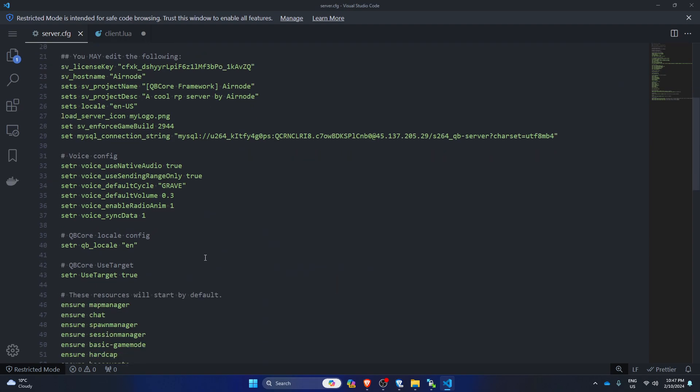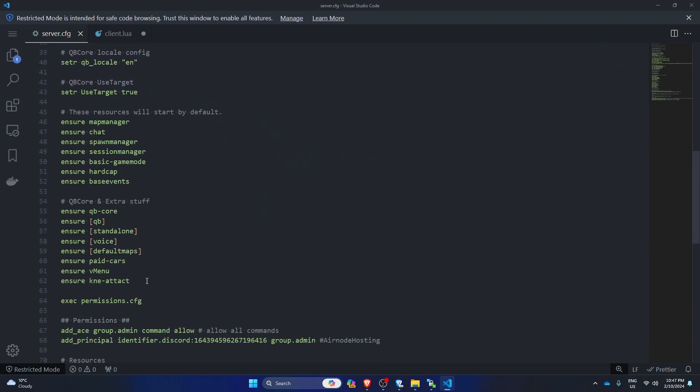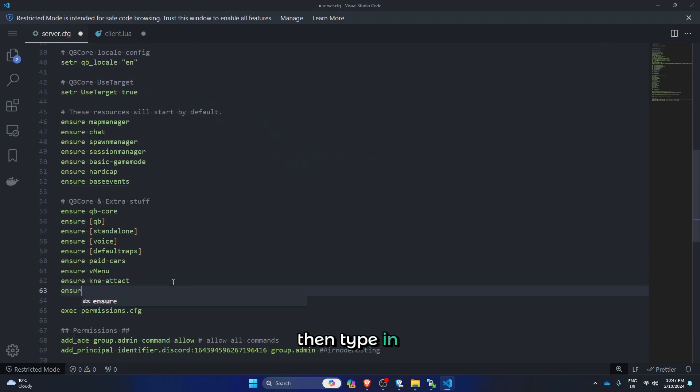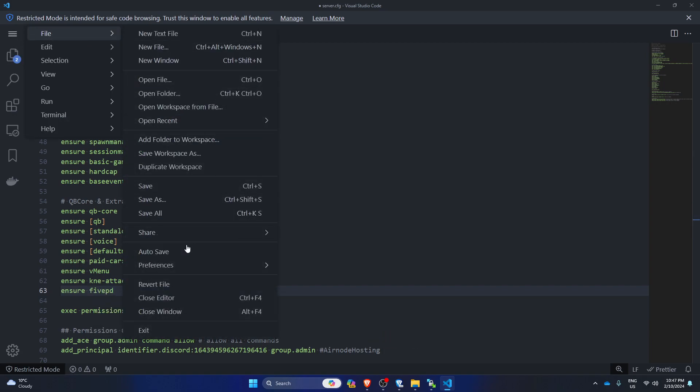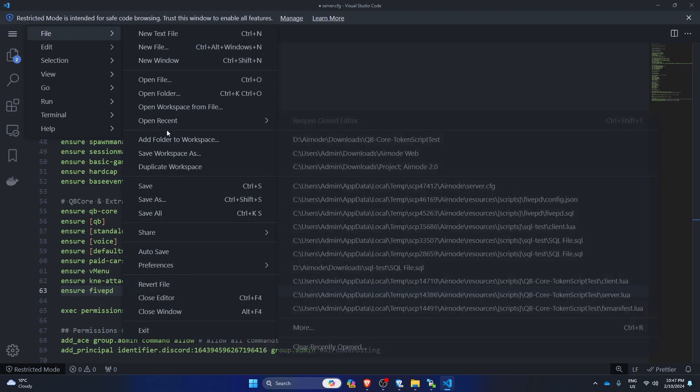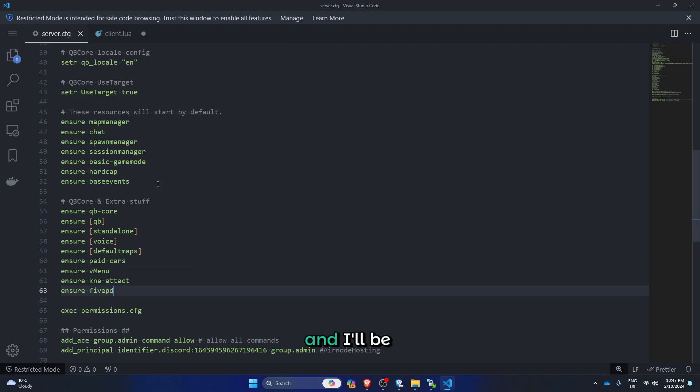Around here, and then type in ensure 5PD, like this. Save the file too, and I'll be back when the server is restarted.